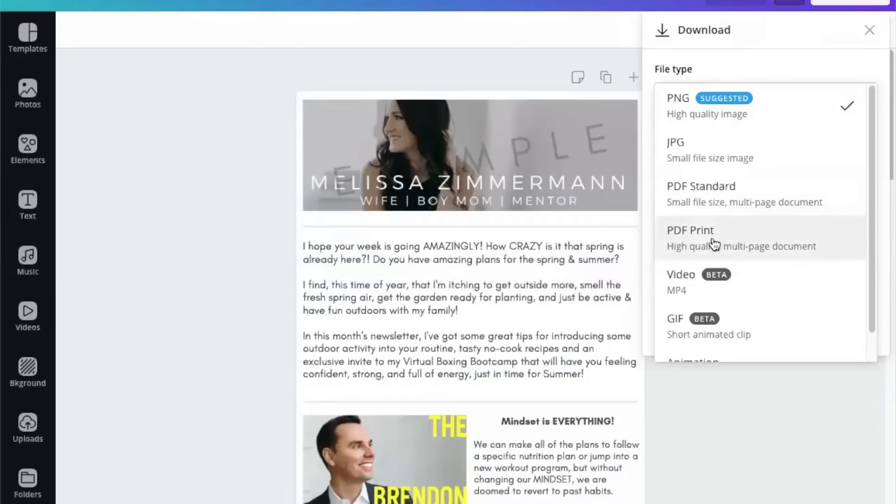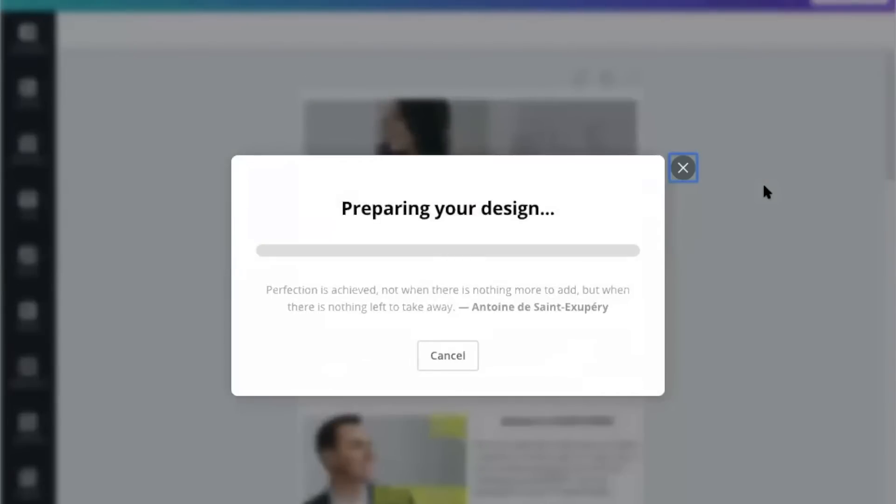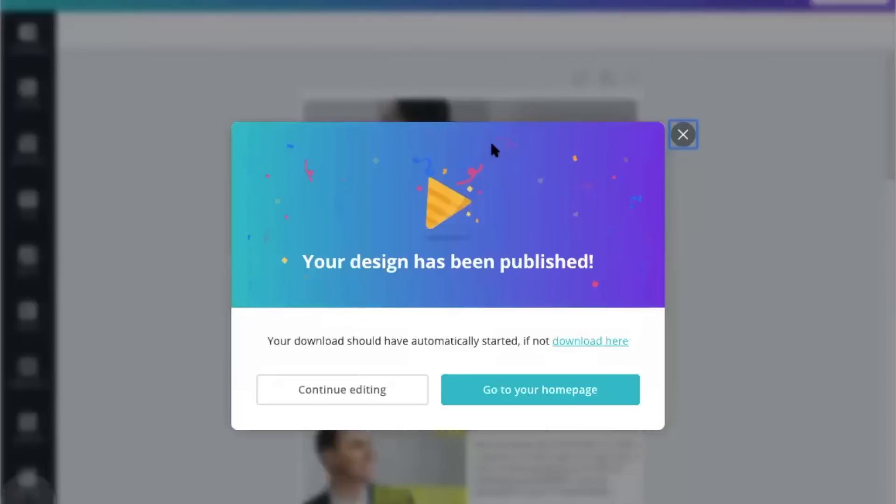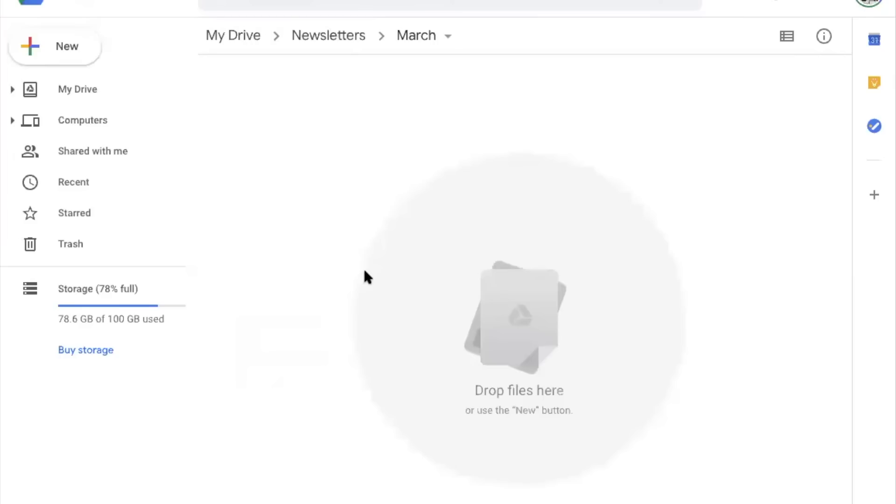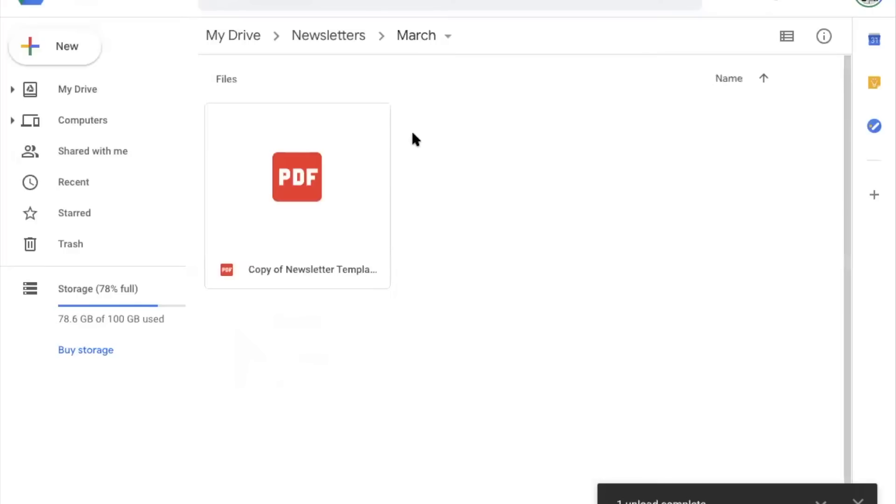But for today, because we're uploading it to drive, I'm going to click PDF print, download that. And then once that's downloaded, you're going to go to your own Google Drive or whatever cloud storage system you use. I love Google Drive because it's free. And you're going to upload the PDF one here. This is the one with the links that work. We're going to add it into our drive.